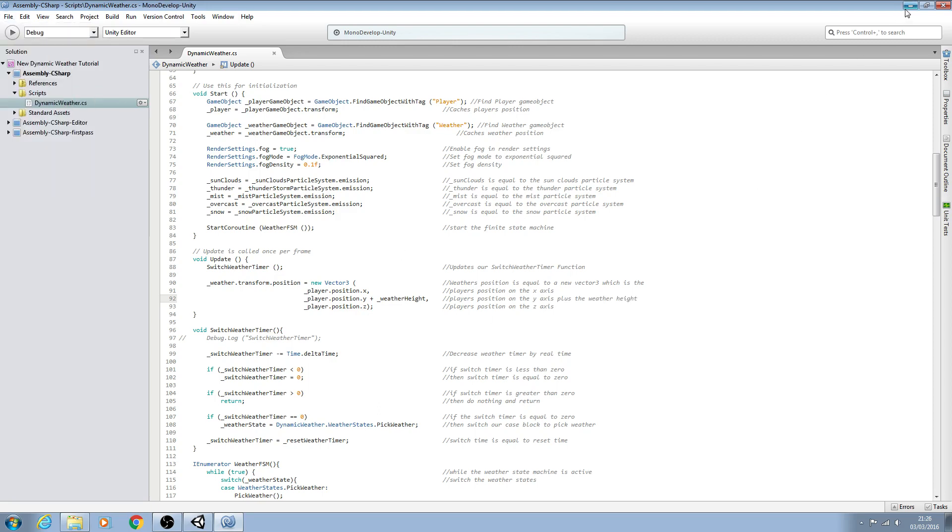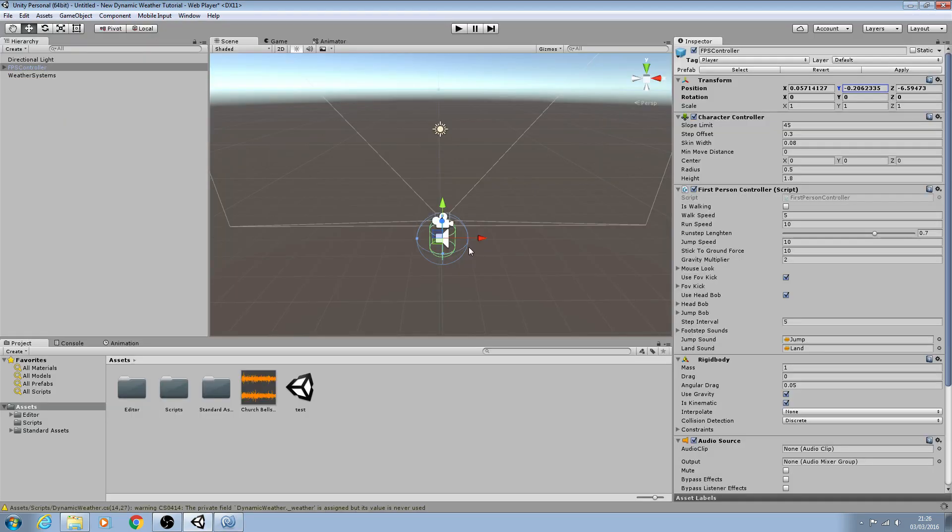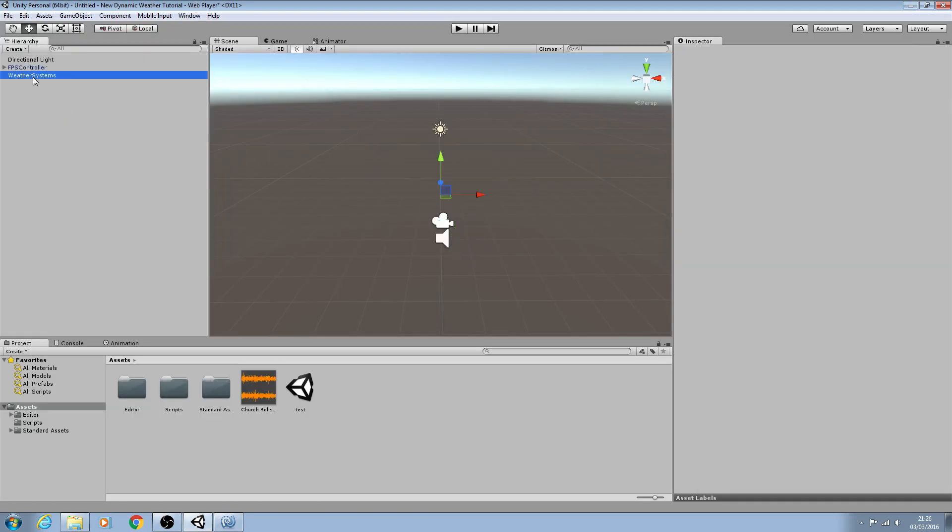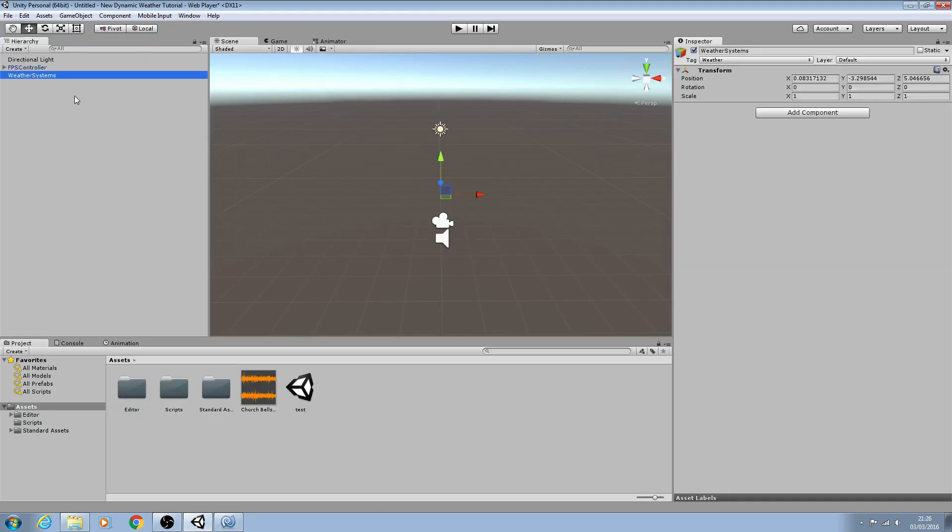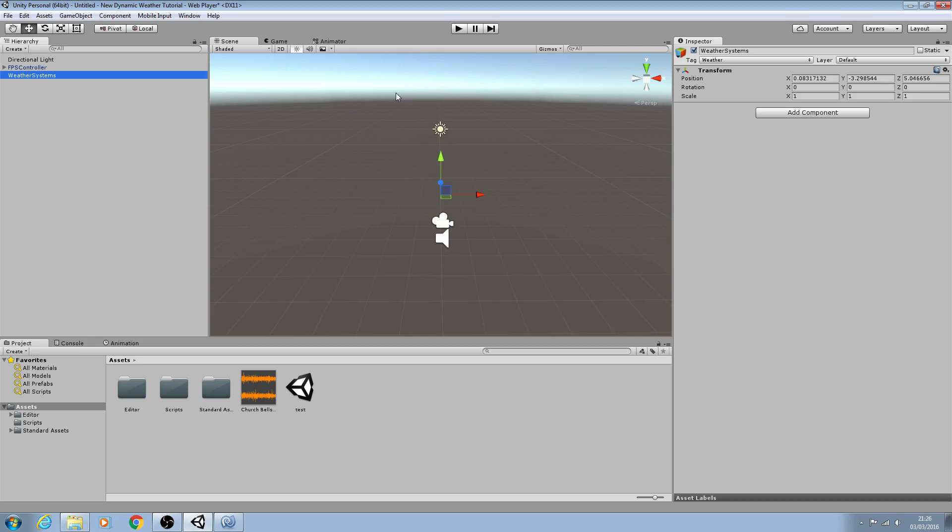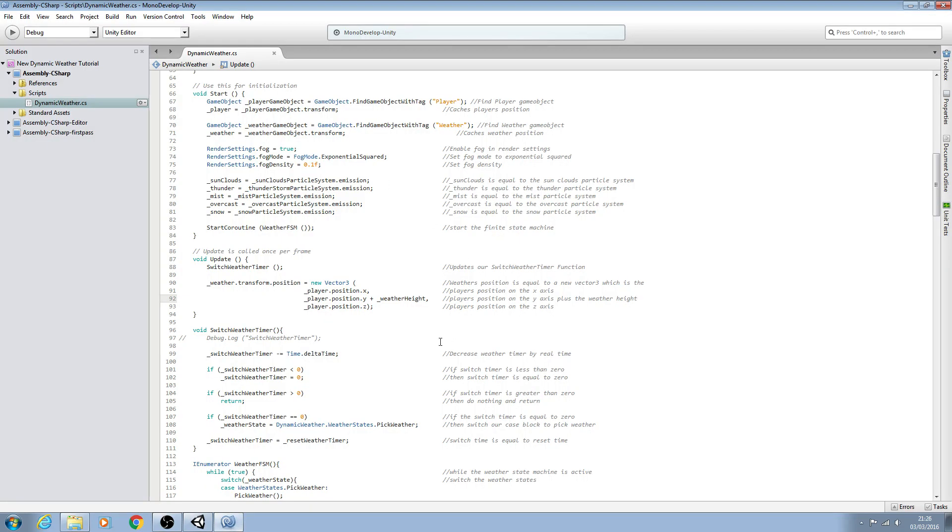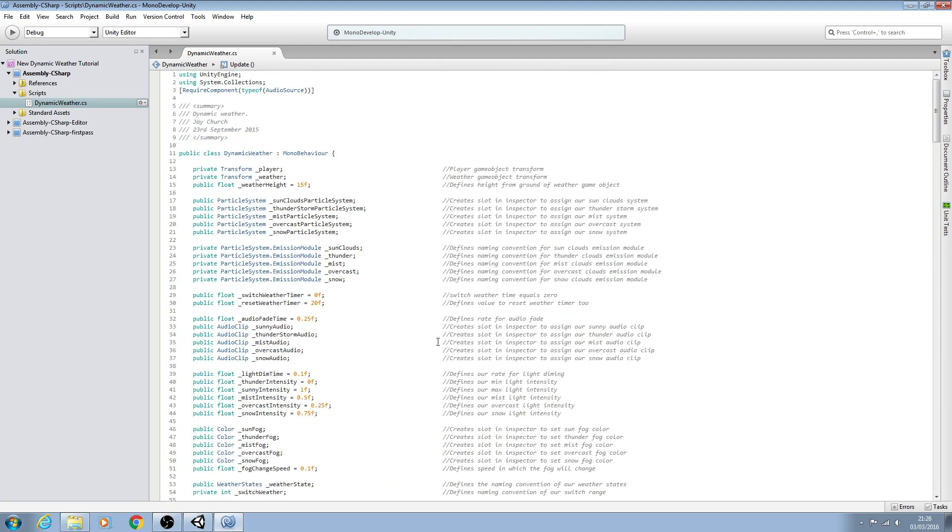So again when we come around to testing this script all our particle systems which will be attached to this game object will now be equal to the player's position on the x and z axis and on the y axis it will hover just above the head. So I hope you enjoyed this, I hope to see you next time and until then bye for now.